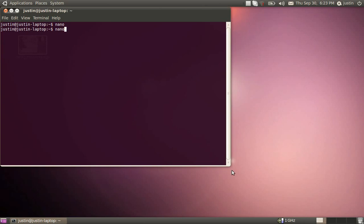But even before you type Nano, type Nano and then type home and then whatever folder you have inside of home, which mine is Justin, and then type the file name, and I'm just going to make a hello world dot py.